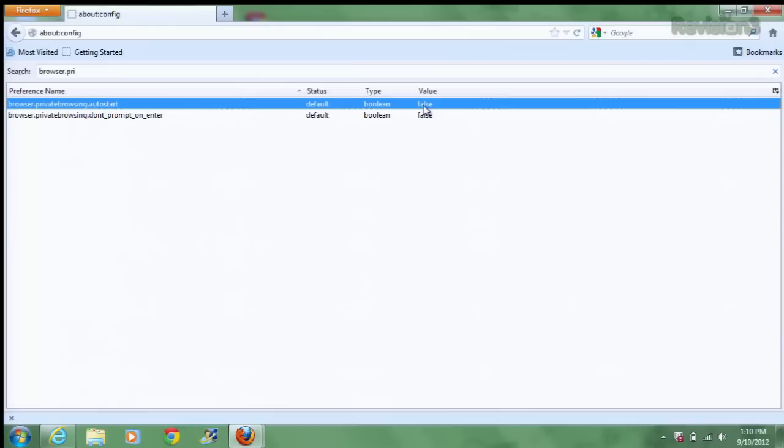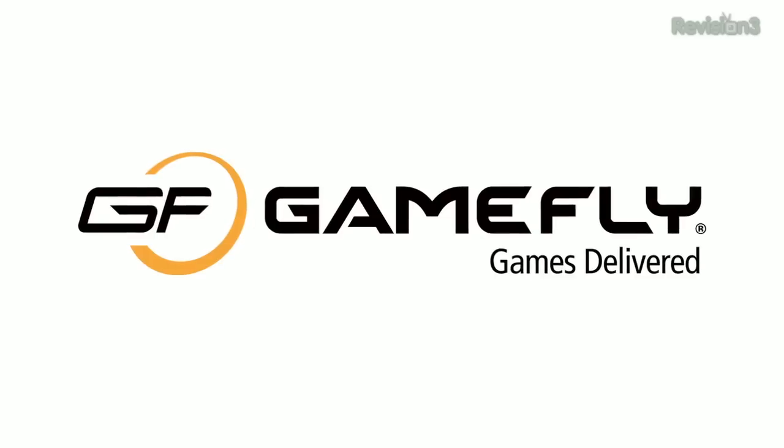Then change the value from false to true, and you're good to go. So enjoy private browsing on the browser of your choice today. Whatever it is you want to use it for.